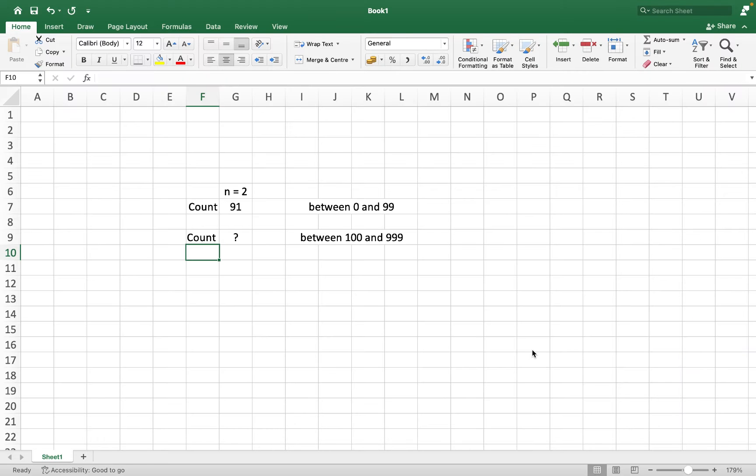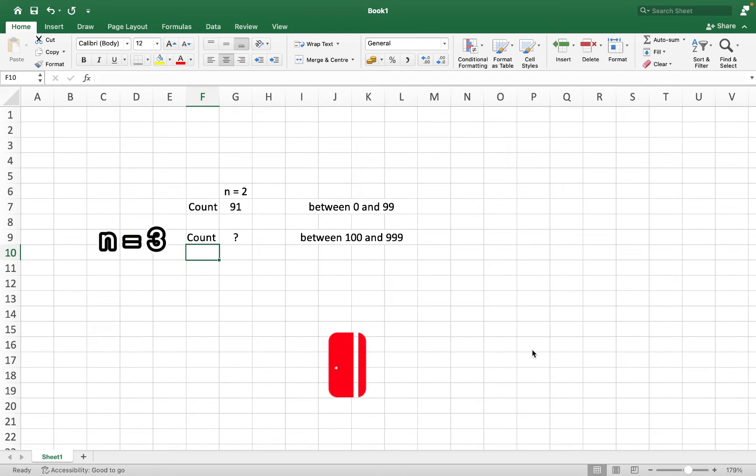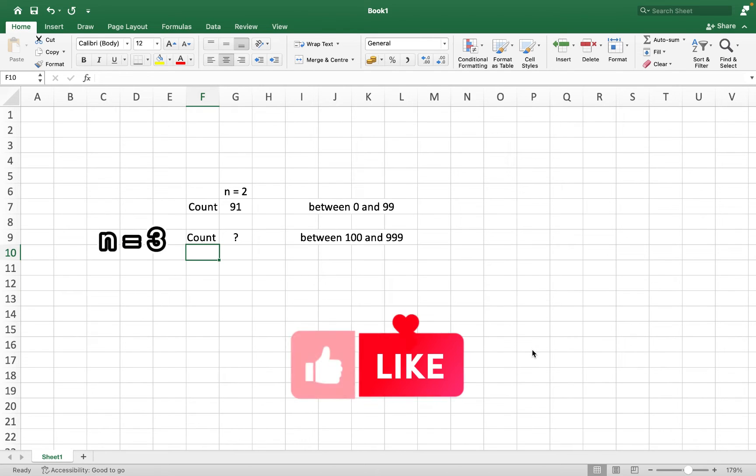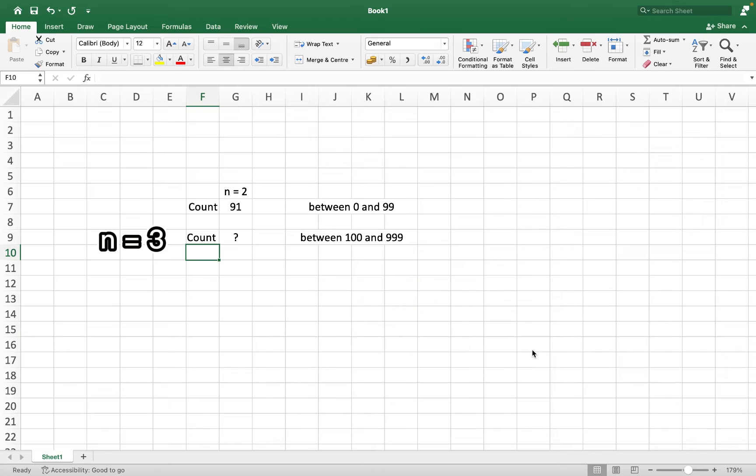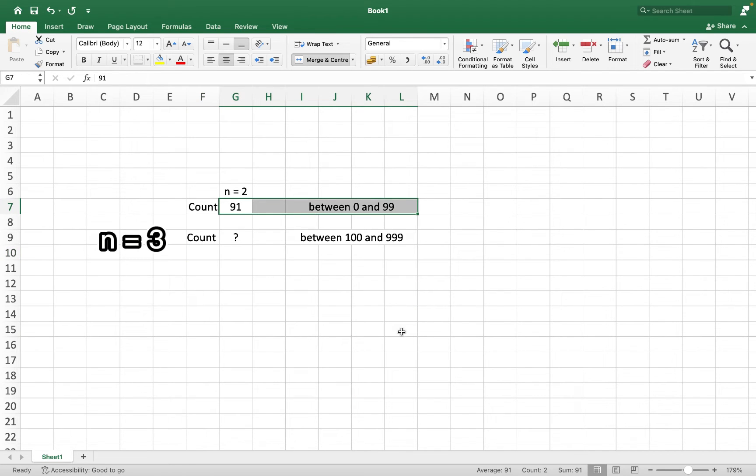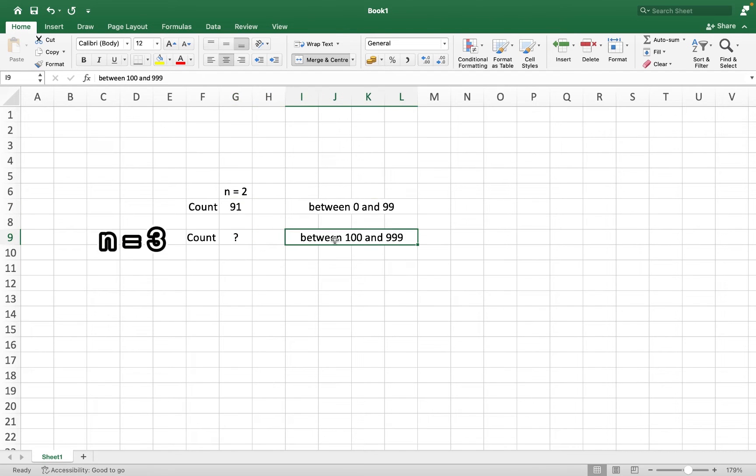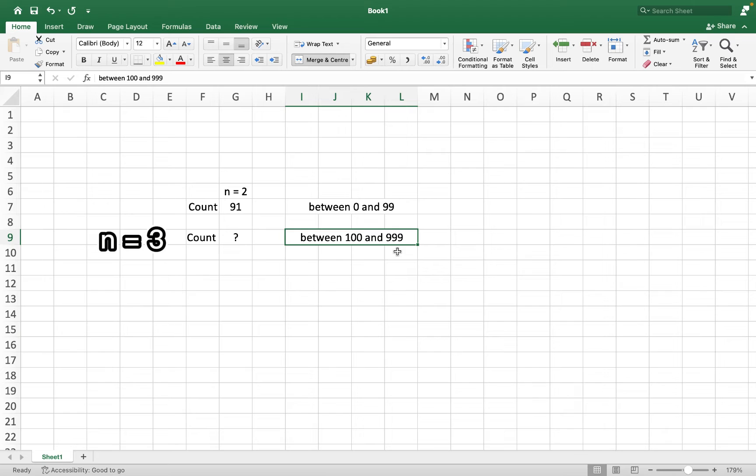So let's begin understanding the intuition. You have already seen how we found out the number 91 for n equals to 2. So now we need to think on n equals to 3. We already know that between 0 and 99, there are 91 numbers with unique digits. We need to find out the count of numbers with unique digits between 100 and 999. Whatever the count comes out, we'll add 91 to it and that will give us the answer.